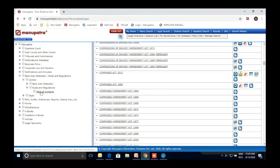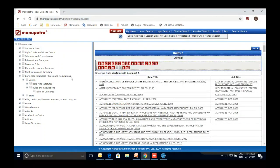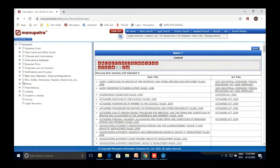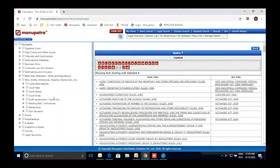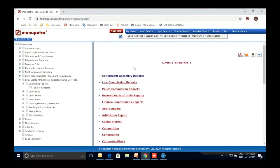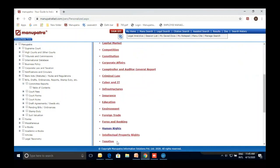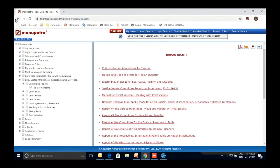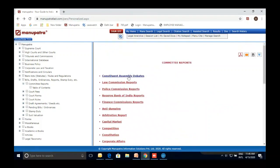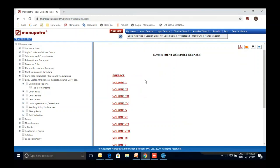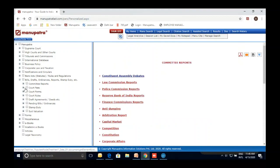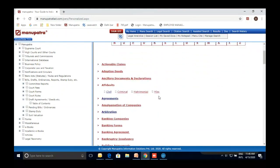Rules and regulations are also available for both central and state legislation. Similarly, there are folders for Bills, Statutes, and Ordinances, including committee reports categorized by subject — various government bodies' recommendations on different subjects. Constituent Assembly Debates are also available — Volume 1 through Volume 12 — very helpful if you want to trace how a particular law was formed. Court fees and court rules are also there.